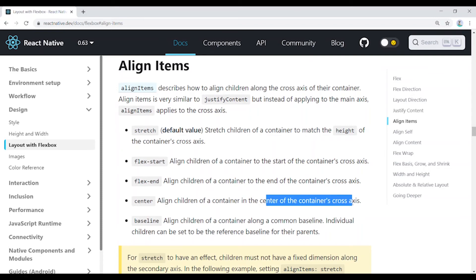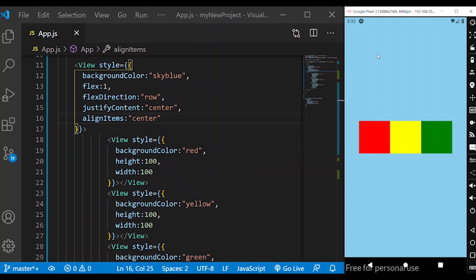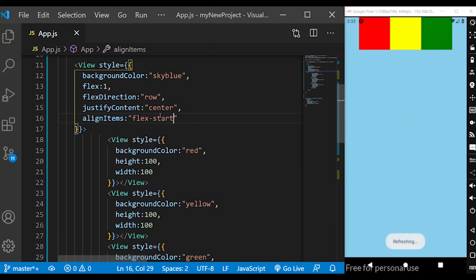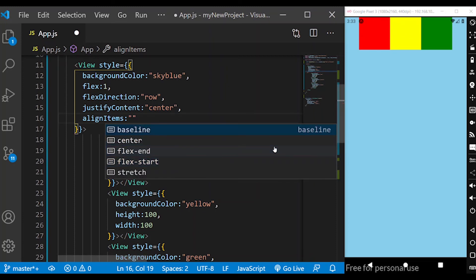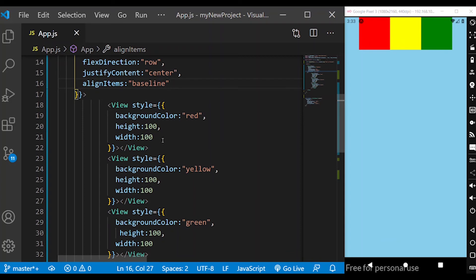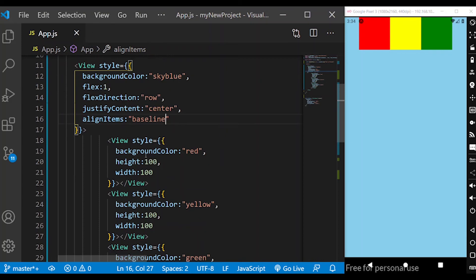Align Items centers content on the cross axis. The cross axis is the Y axis when the main axis is row (X axis), and vice versa. Setting both justify content center and align items center places children at the exact center of the container. The next property for align items is flex-start, and also baseline.